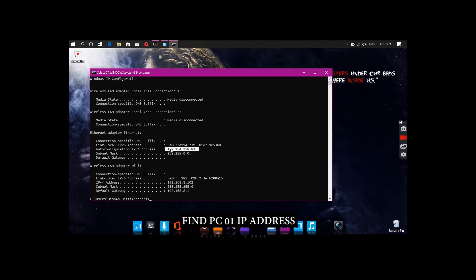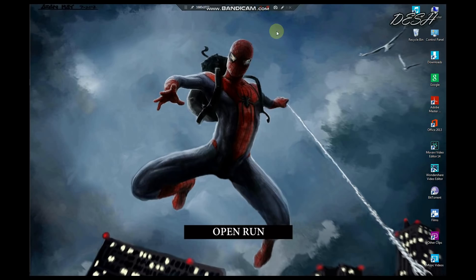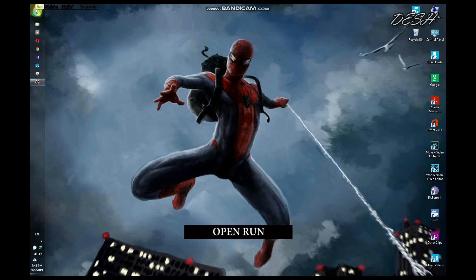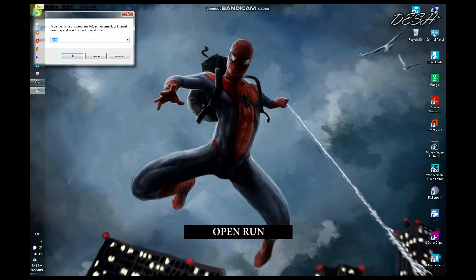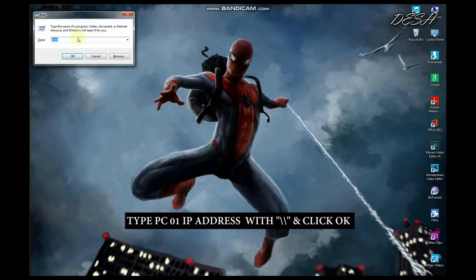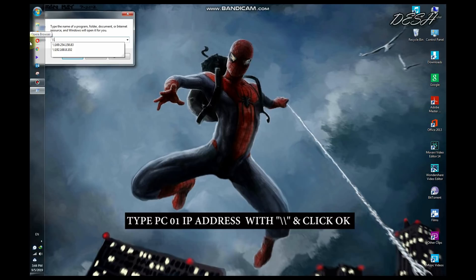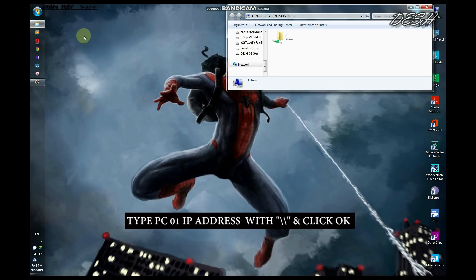Now click on the PC and the Laptop settings. Click on Windows R, then on the PC or Laptop section. Type the IP address: 169.254.158.83 to establish the connection.